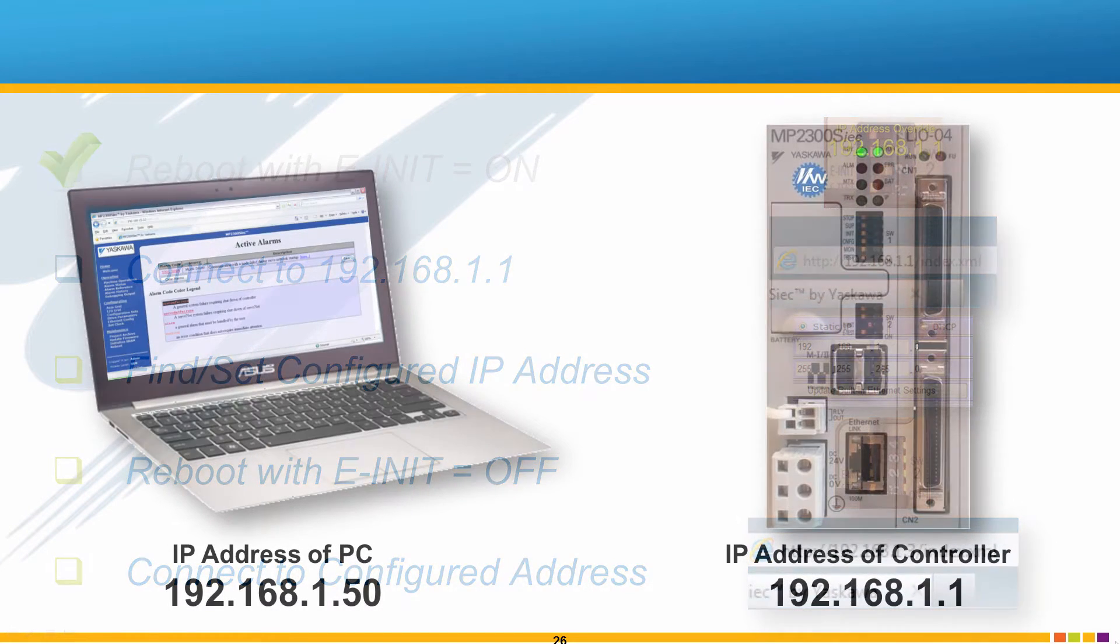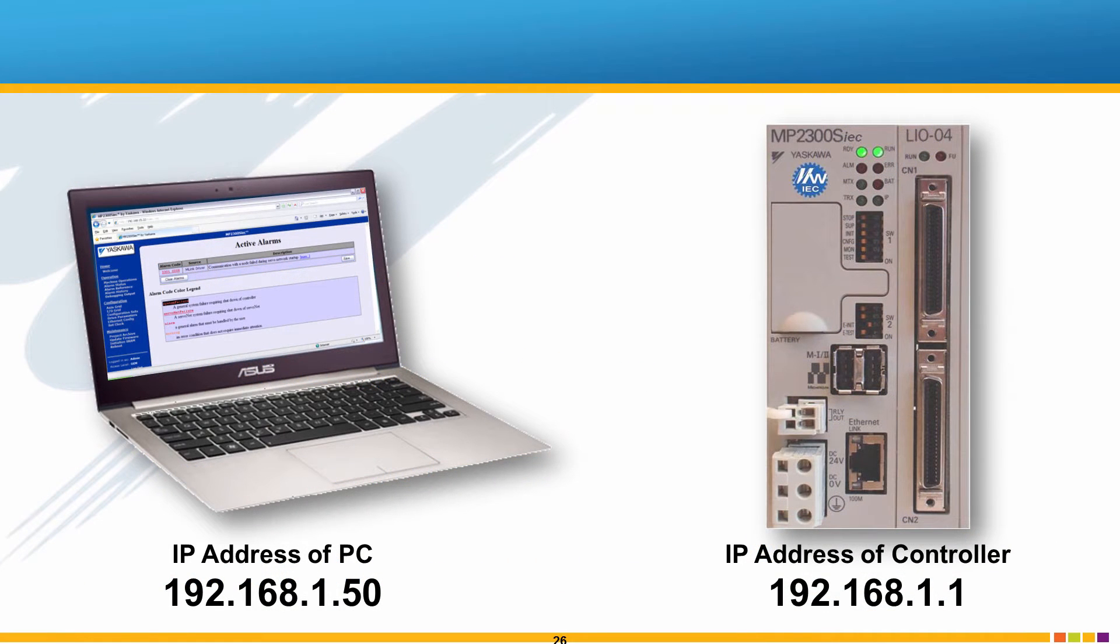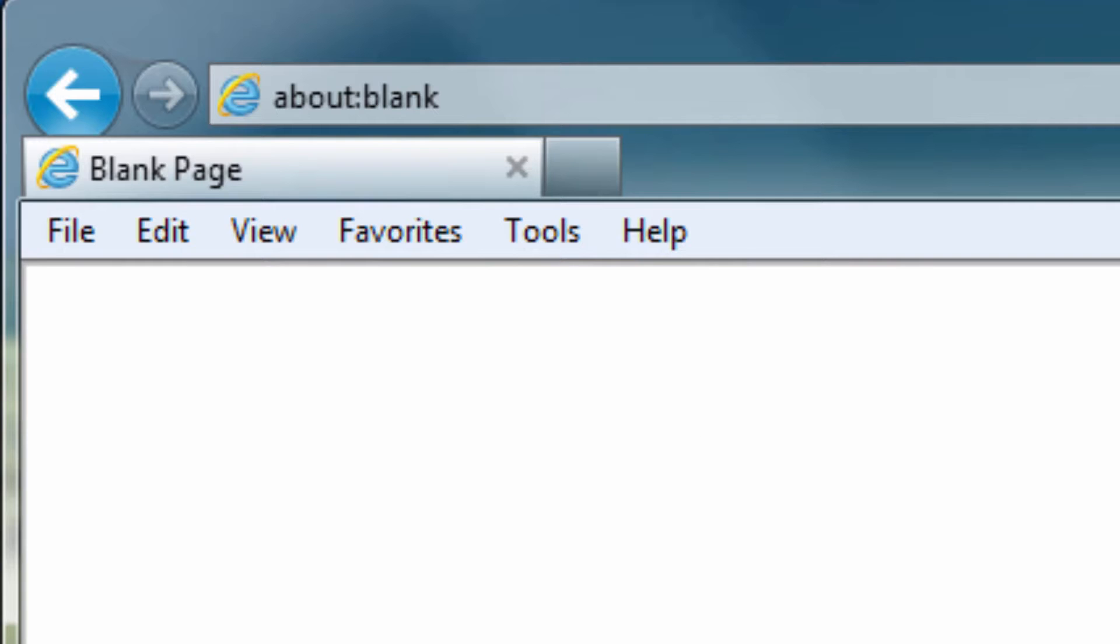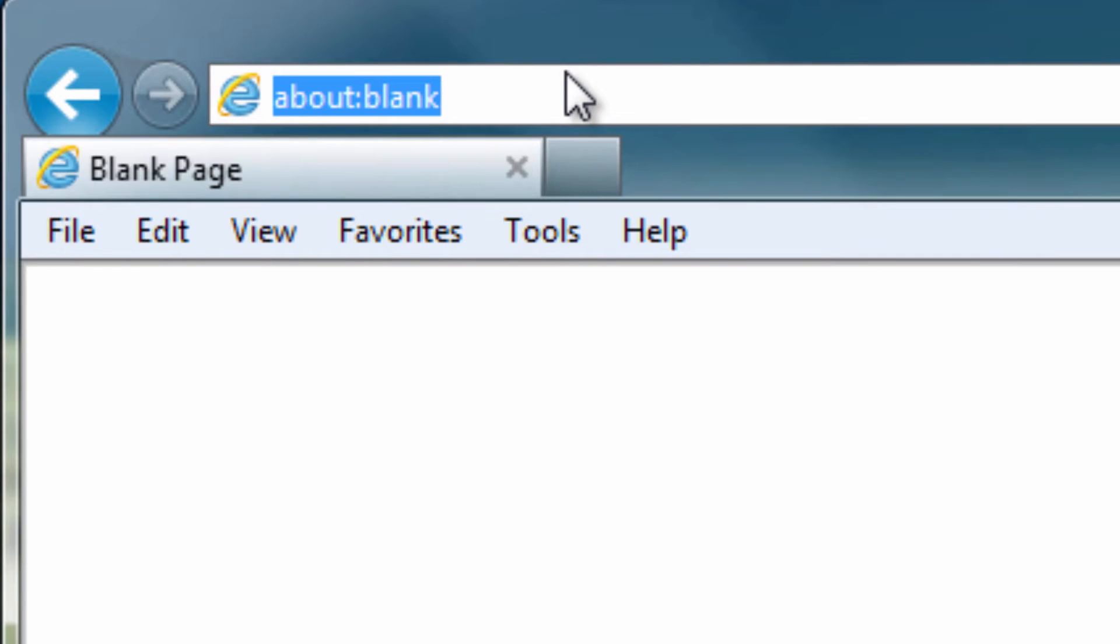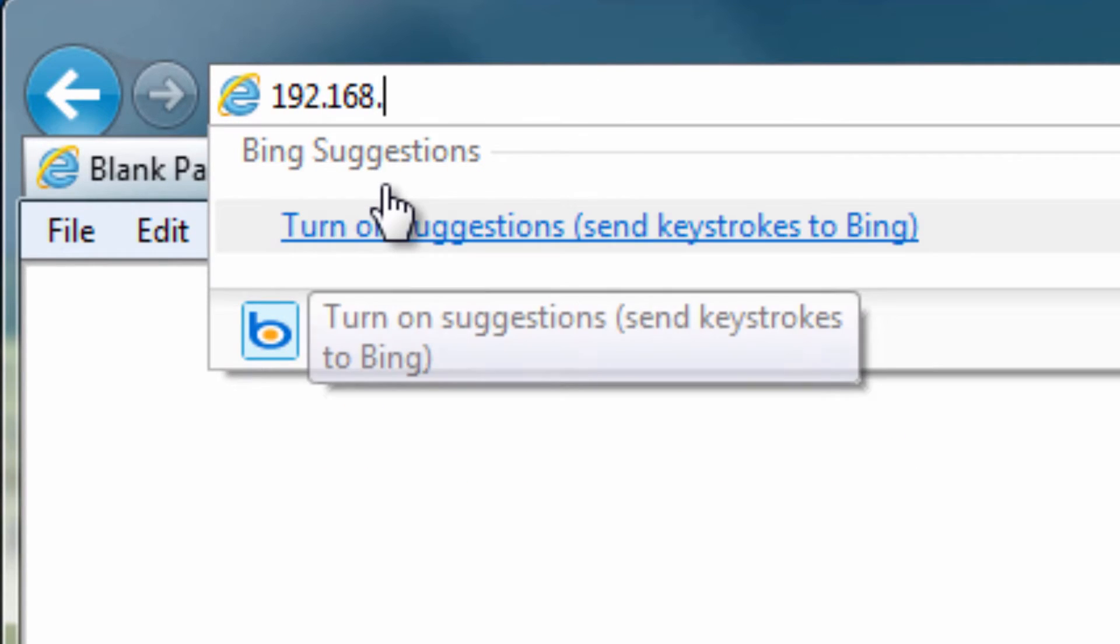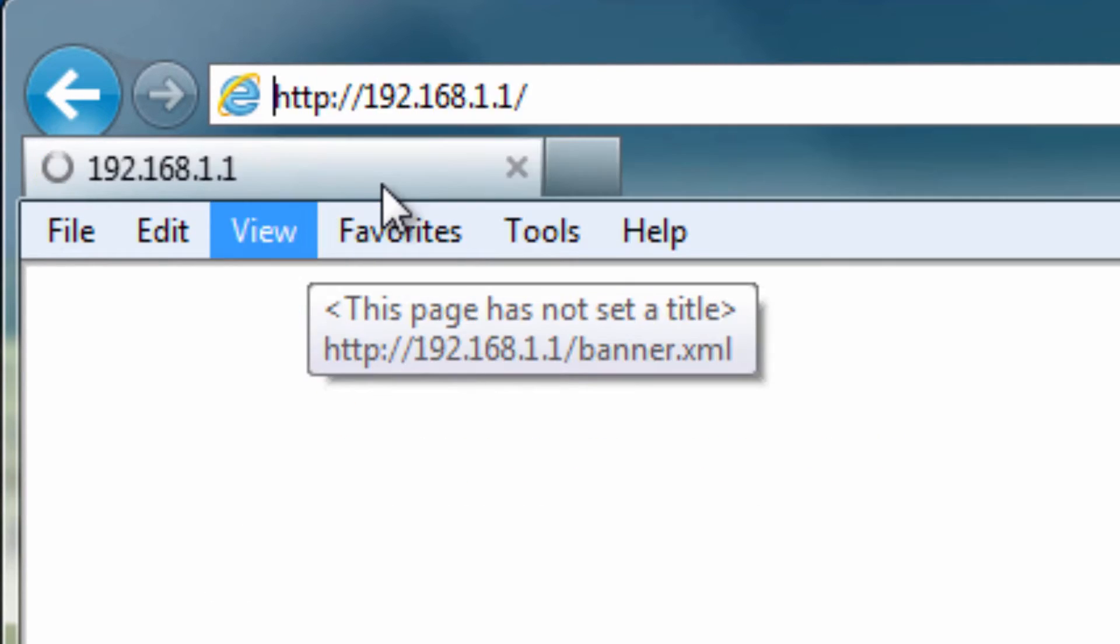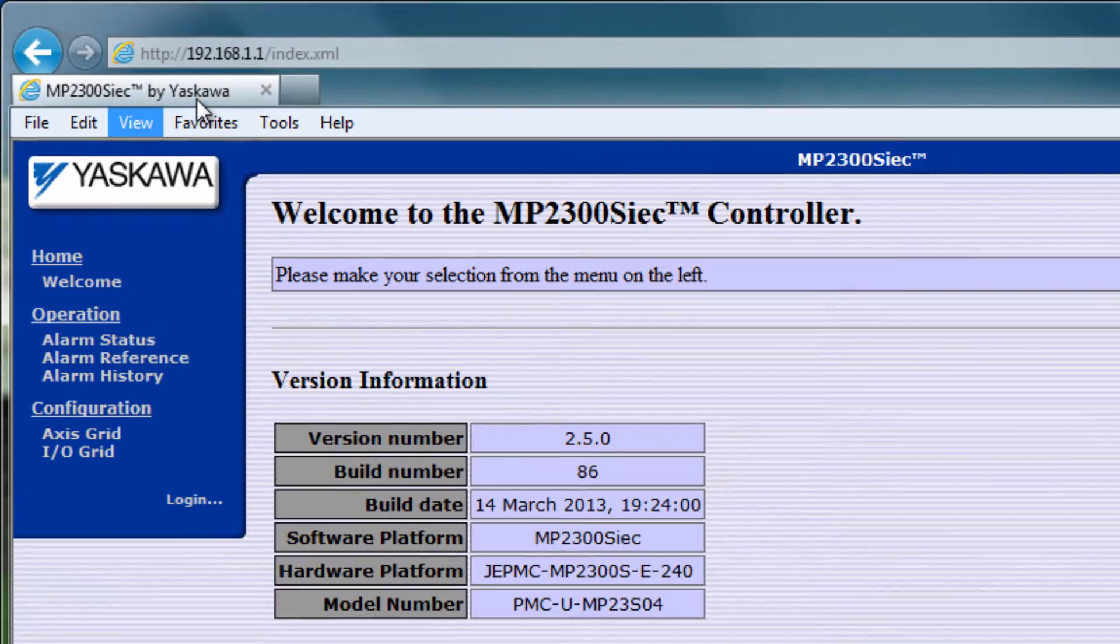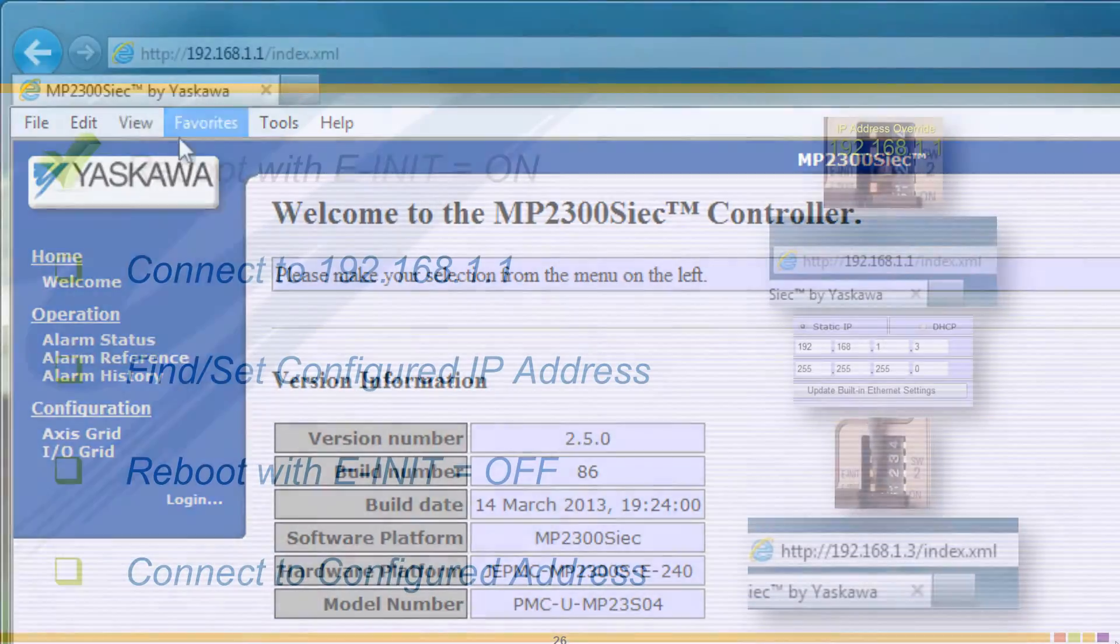If possible, simplify the Ethernet connection at this point by disconnecting the controller from any network and connect directly to the PC using a crossover cable. Then in Internet Explorer, type the controller's IP address override 192.168.1.1 and hit Enter. Success! We're now looking at the controller's built-in web page.